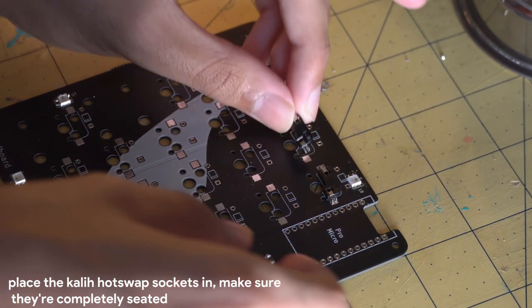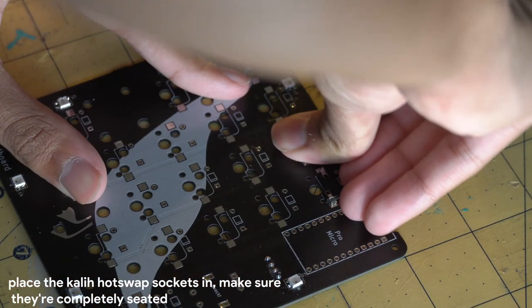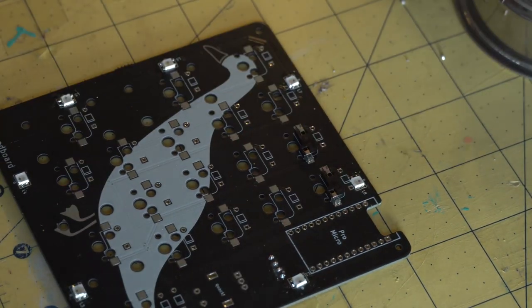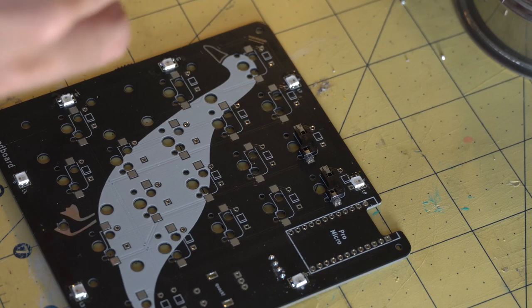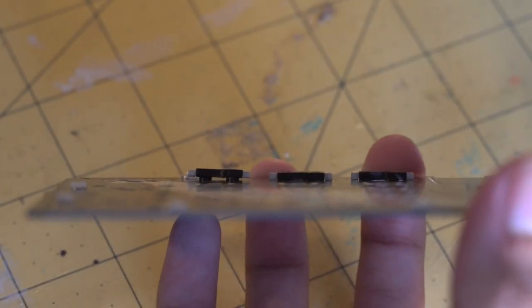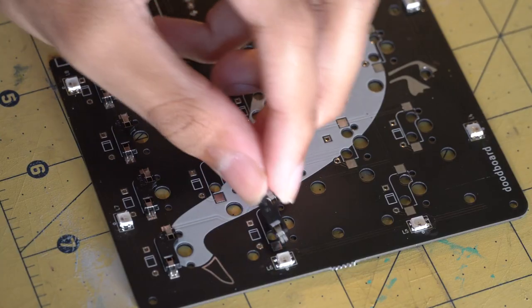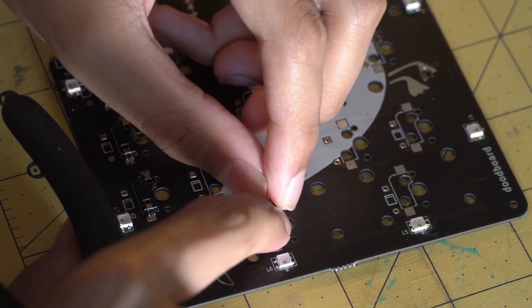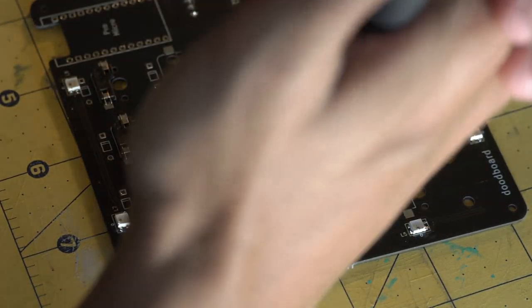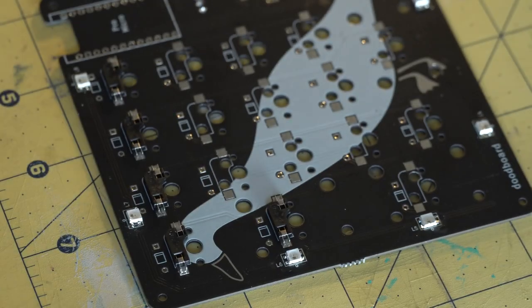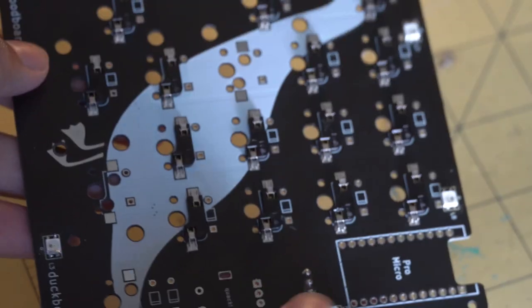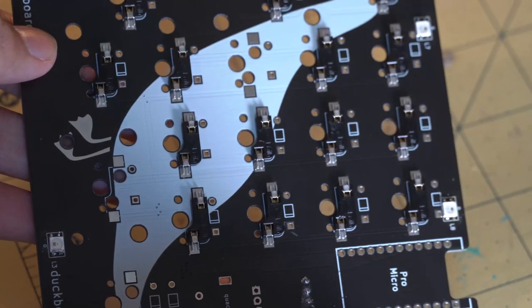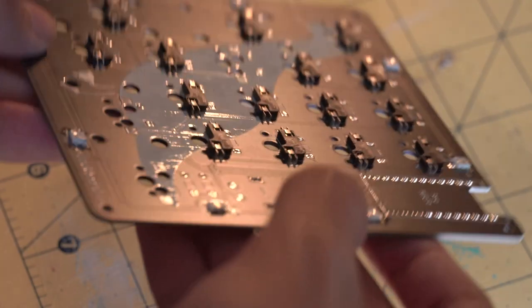Before soldering any of the diodes, I recommend installing your Kale hot swap sockets. These are very tight to allow for the pads to not rip off. Here's an example of one that's not fully seated. An easier way to push the hot swap sockets in is to use a pair of pliers and press down hard. Be careful because if the pliers slip, it may cause damage to the PCB. And here's what the board looks like with the hot swap sockets installed.